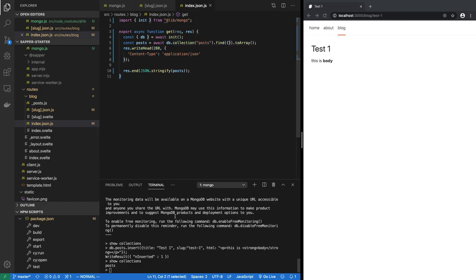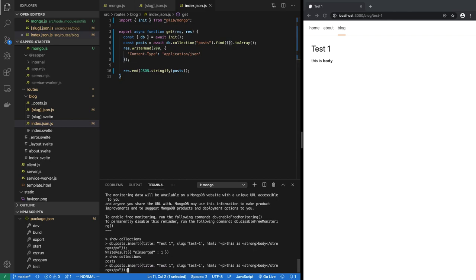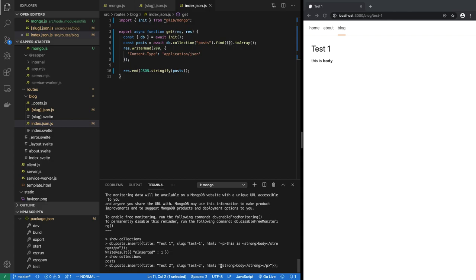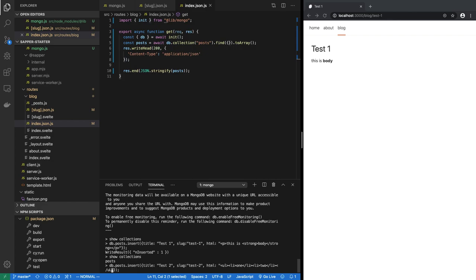So we could just to test that this is really working, we could insert a second test. And this time we give it a different slug, hopefully maybe test-two, and the title is test two, and maybe in the body this time put an unordered list. So ul li 1 close li, li 2 close li, and close ul. All right, does that look like correct HTML? It does. So let's insert.